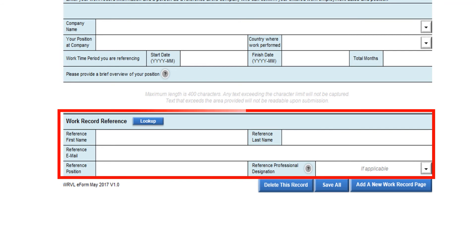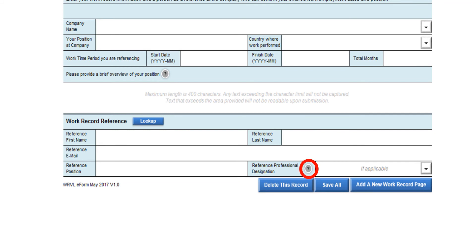All applicants must be able to provide references for confirming at least 48 months of engineering employment. In the Work Record Reference section, you are asked to provide references to confirm your employment history. These references can be the same as validators or non-technical colleagues from the Human Resources Department, or the owner of the company if it's a small employer. If your reference has a professional engineering designation, please provide it in this section. To receive more guidance on this, please click on the question mark button. The Look Up button will bring up a pop-up list of your employer information that you can reuse for another work record or change at a later time.